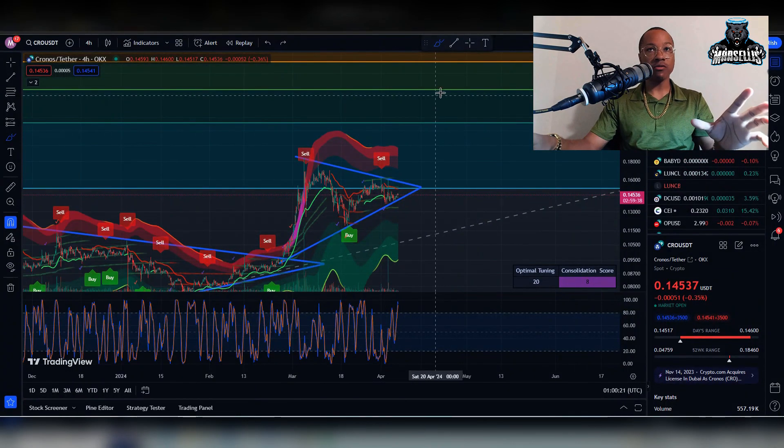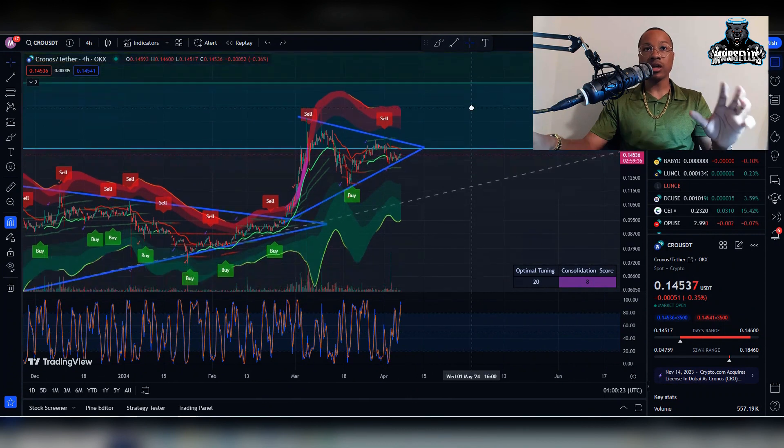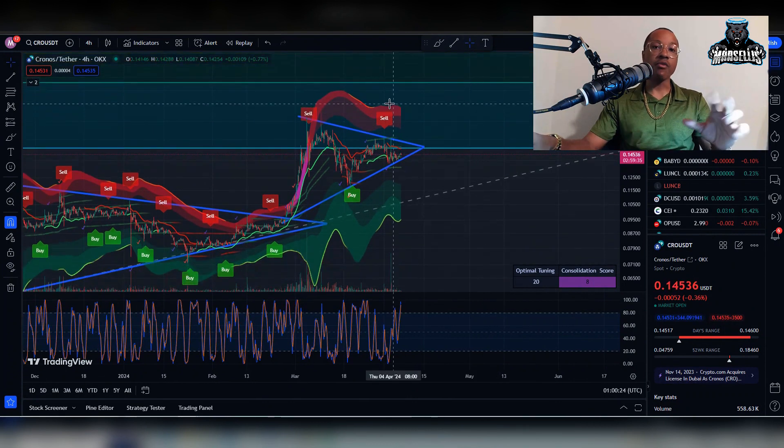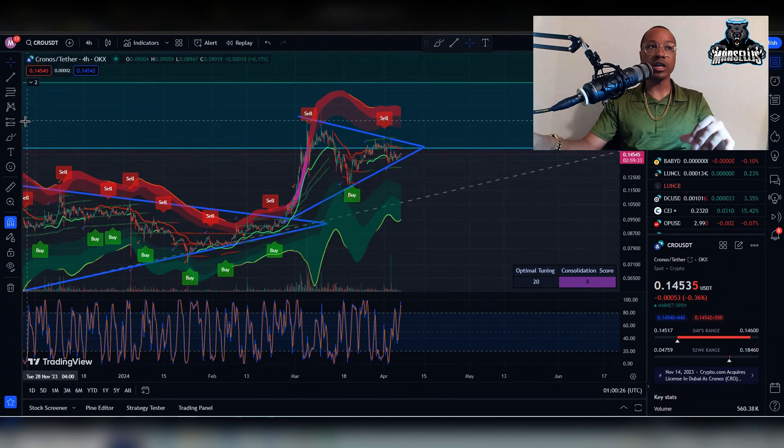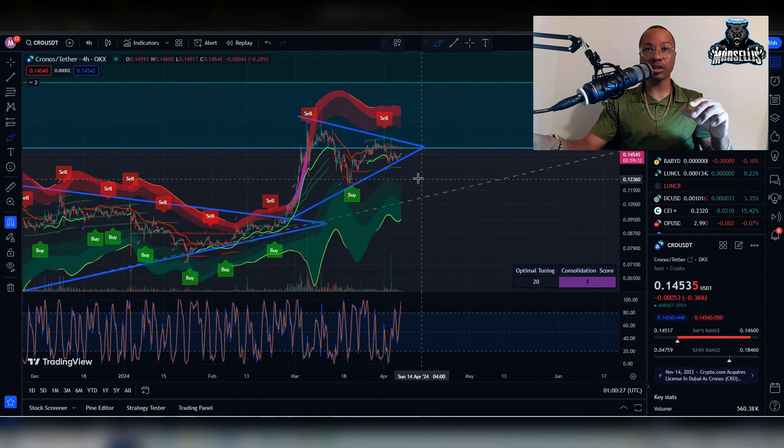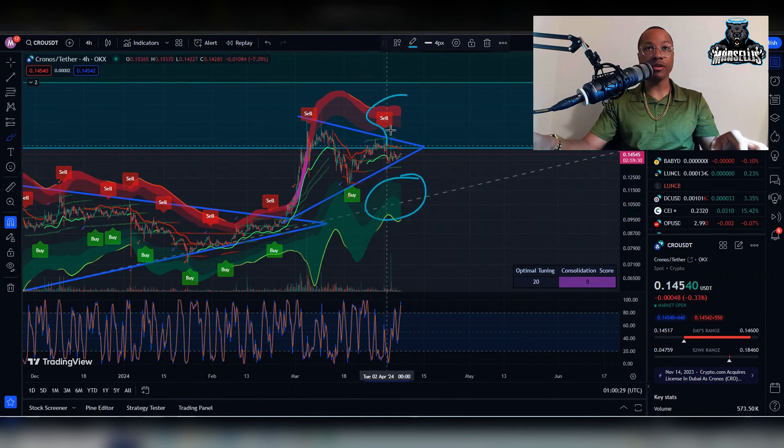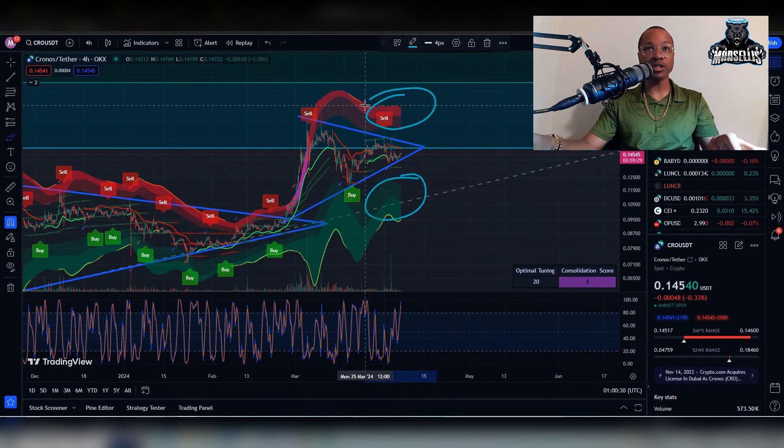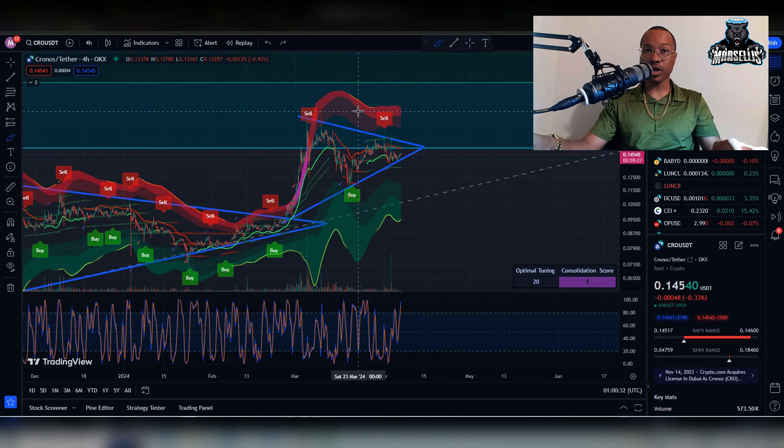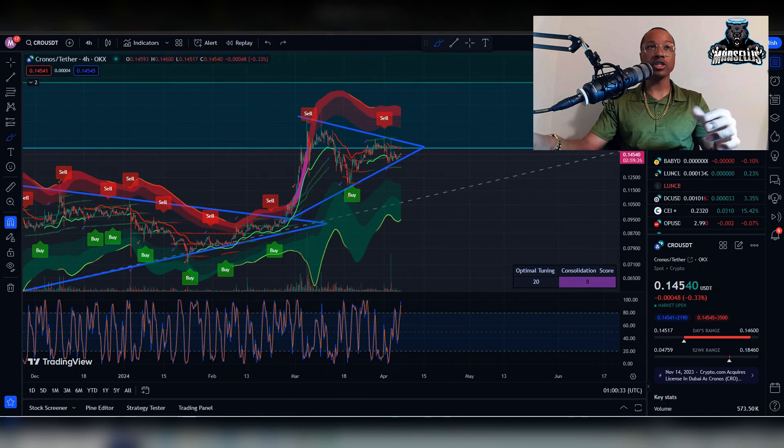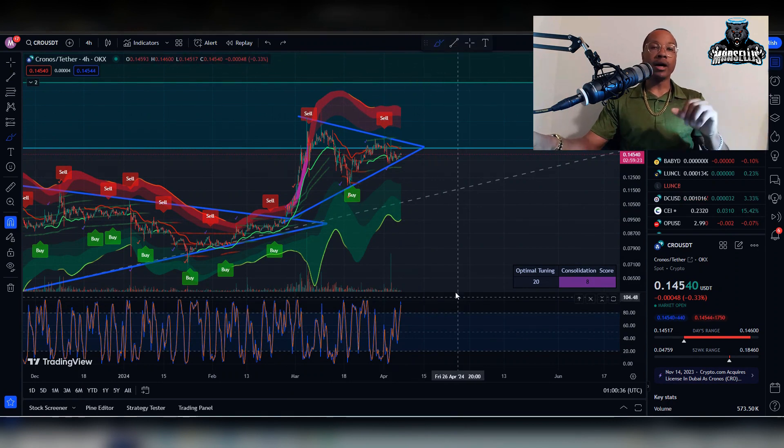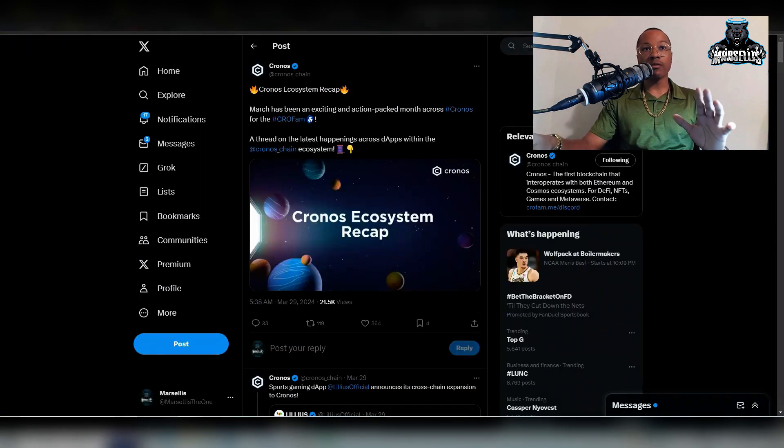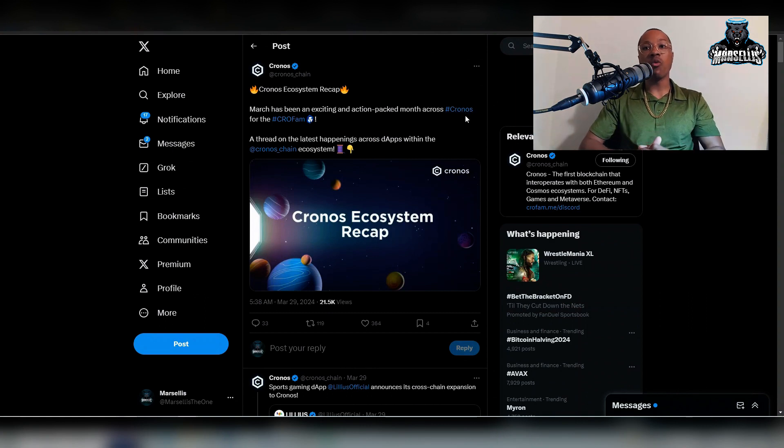That's pretty much all for the technical analysis here. If you want to use Chart Prime automated trading indicators, definitely check out the link in the description for Chart Prime. That's where we have the momentum wave bands, link in the description. Very cheap, you can go ahead and check that out.